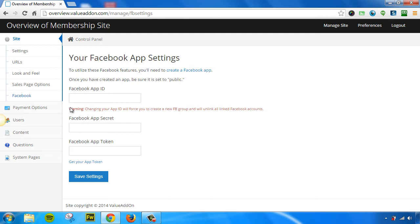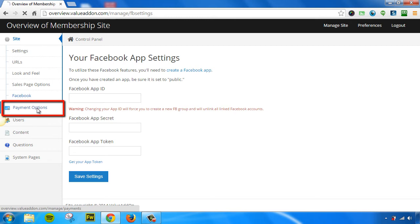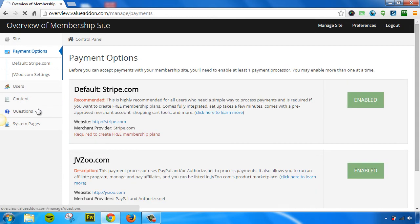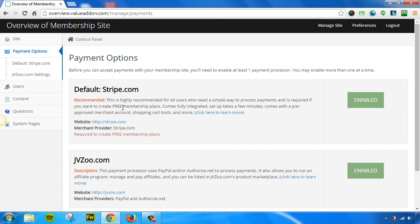The next tab we have is the payment options tab. This tab allows you to enable multiple payment processors. You can enable either one or the other, or enable both at the same time. Stripe is our default built-in merchant account that comes free with your membership service. This is also required if you want to have free membership plans. It's also required to enable if you want to use the built-in sales page options. So you will need to enable Stripe to continue to have more functionality.